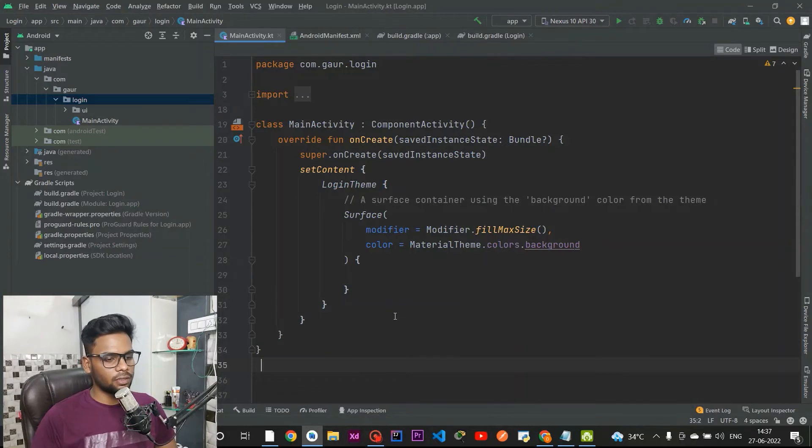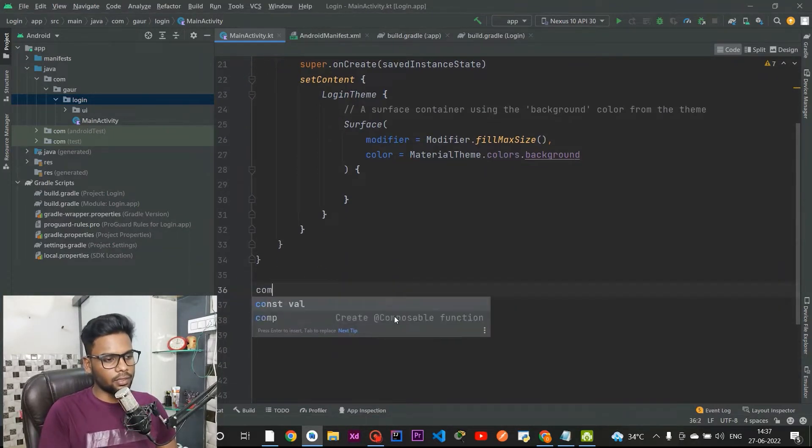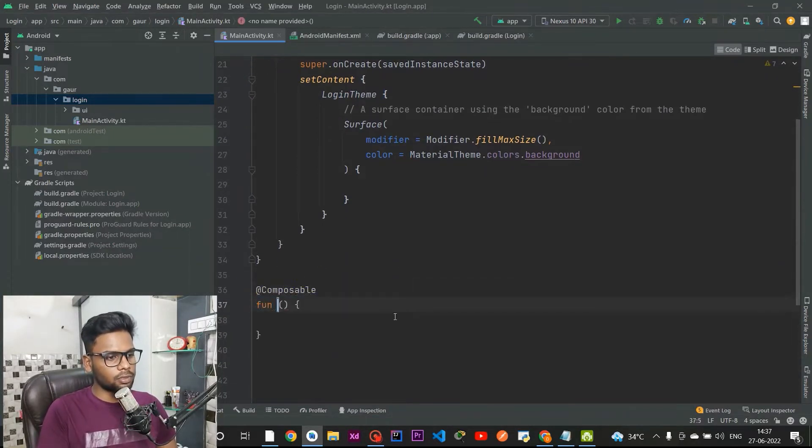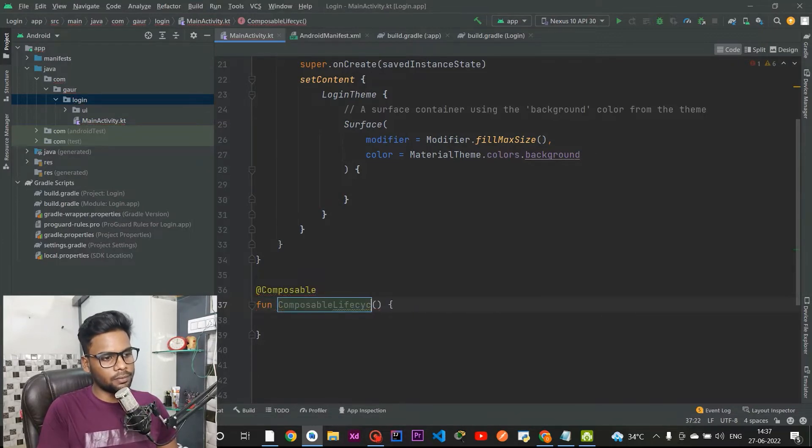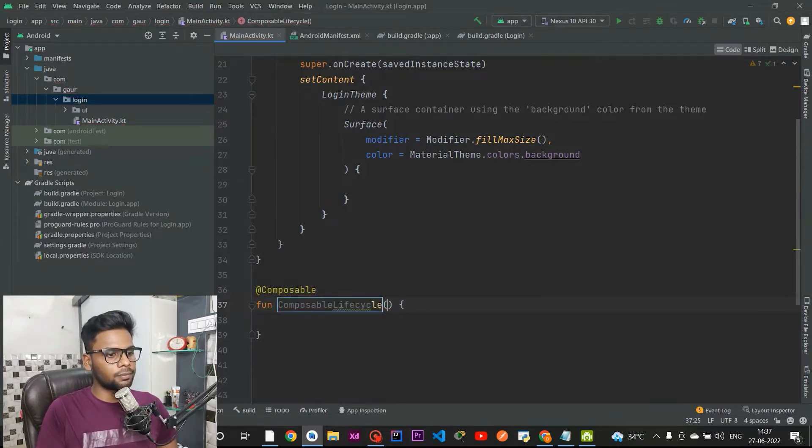In our composable we are going to tackle all these events by using a certain approach, and that approach is going to be discussed in this video. The first thing we are going to do is create a composable named ComposableLifecycle.